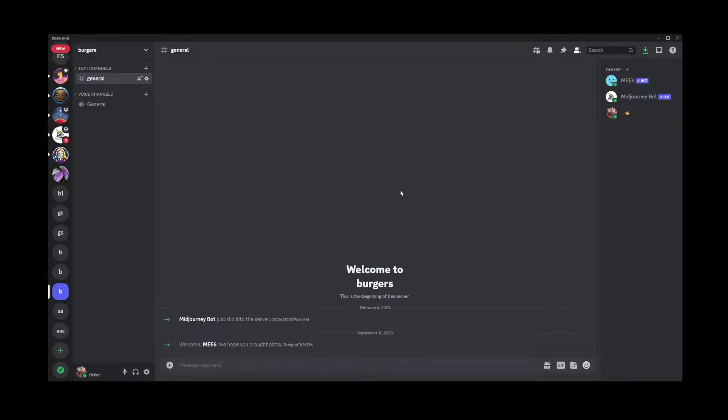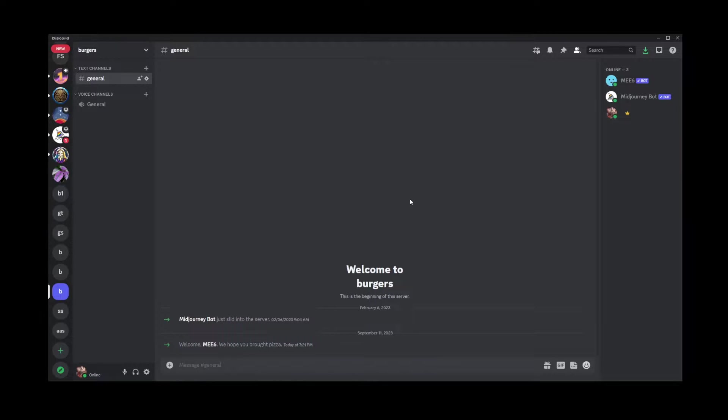Okay guys, in this tutorial I'm going to show you how to copy message ID on Discord, or in other words, get your Discord message ID. Now first thing we need to do is turn on the developer mode.